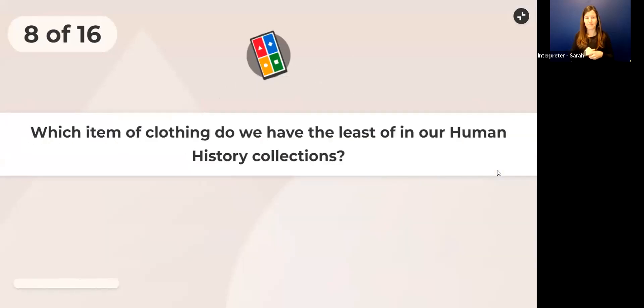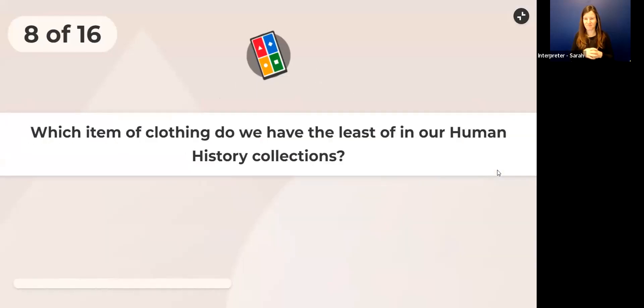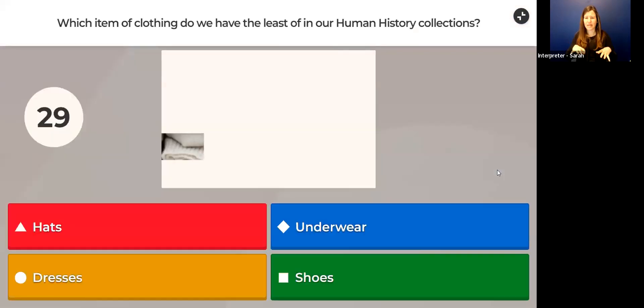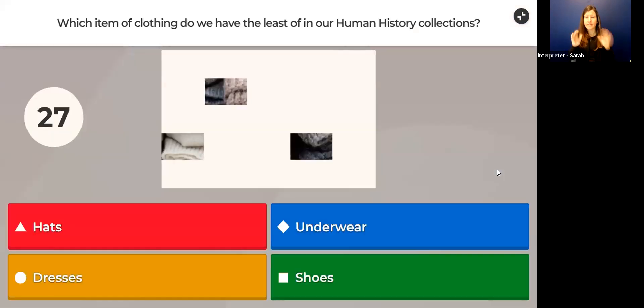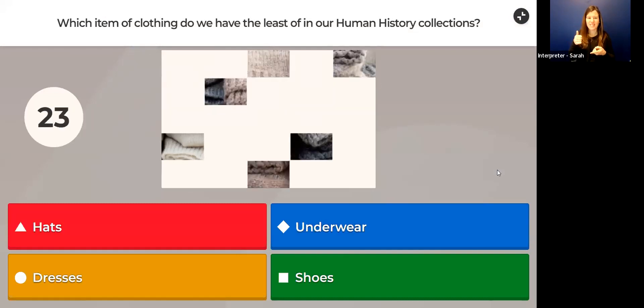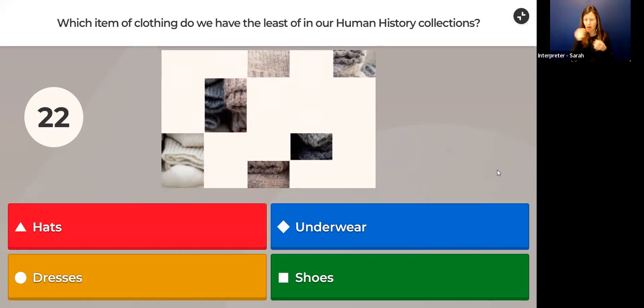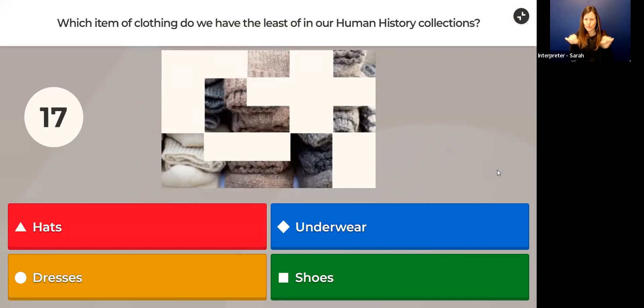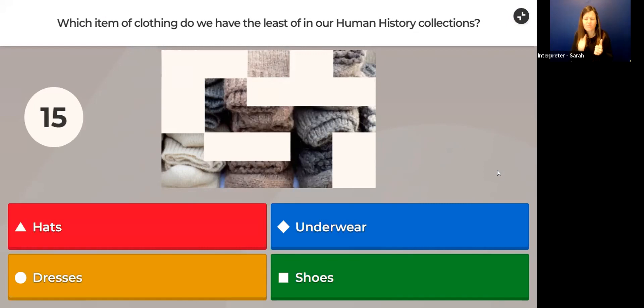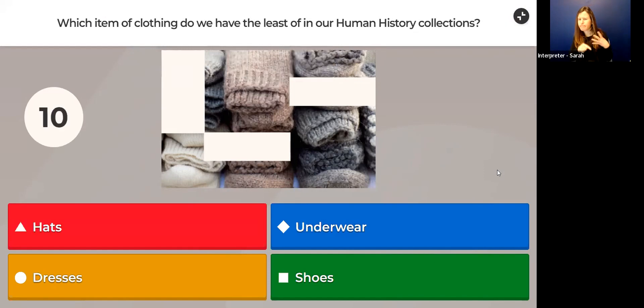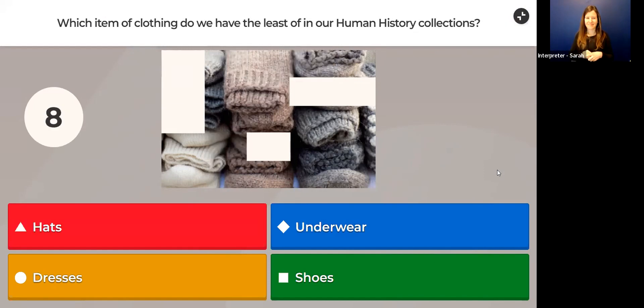Next quiz question: Which item of clothing do we have the least of in our human history collections? Do we have the fewest hats? Do we not have a lot of underwear? Do we not have a lot of dresses? Do we not have a lot of shoes? What do you think? There's a picture hint coming.